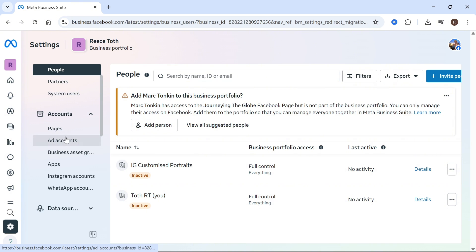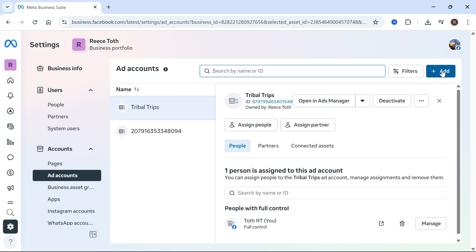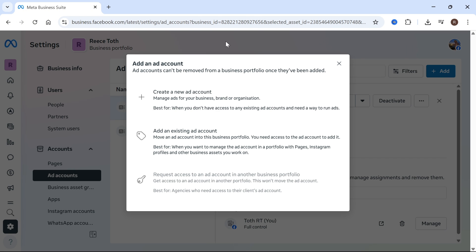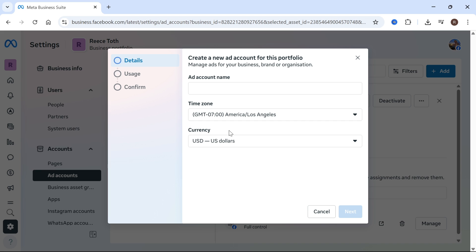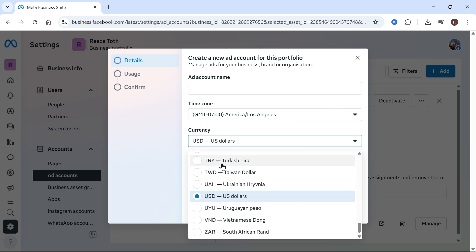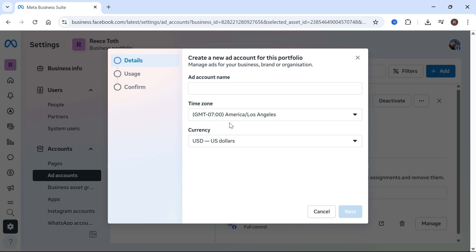In the left hand side, select ad accounts, click on the add button and then you can press create a new ad account. You can set up a new ad account with a new currency and you'll still have access to your old ad account.